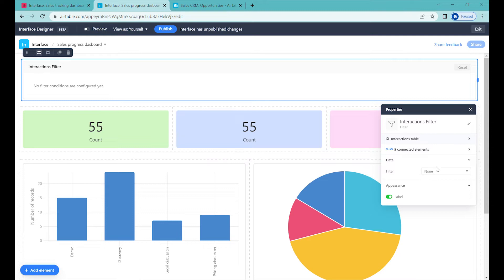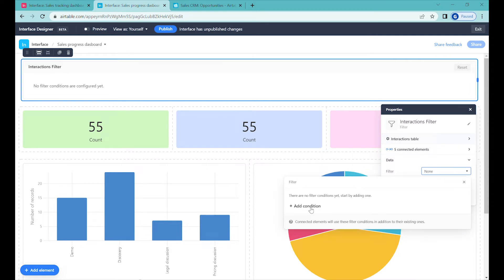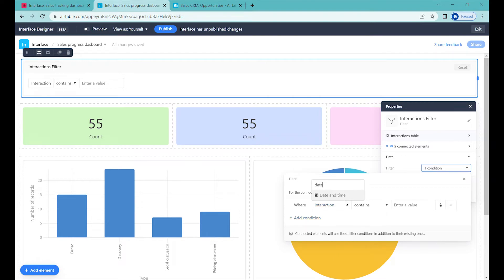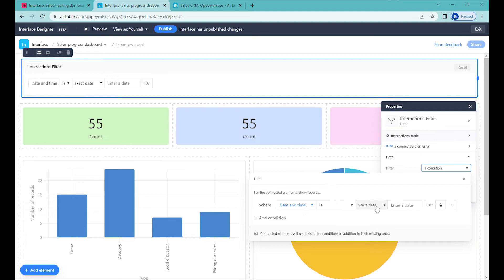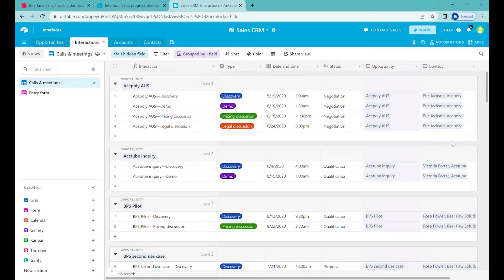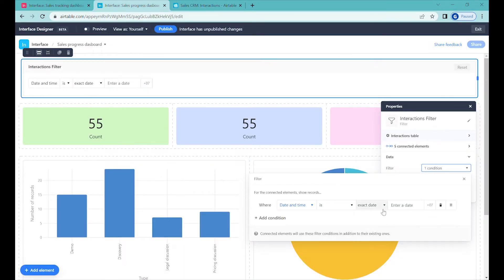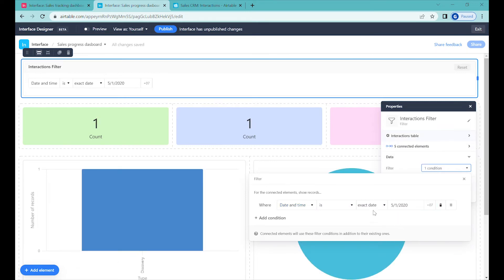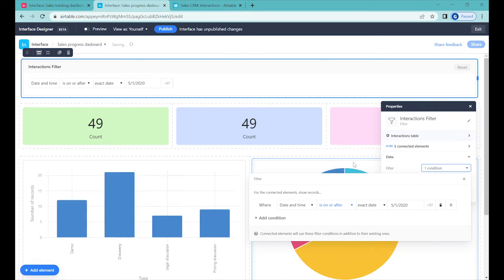We can ignore all the connected elements for now. As a filter, we will add a condition, and the condition will be the date. The date will be on or after an exact date, because the data inside this pre-filled Airtable is from 2020 — we'll just use this as a sample. After that date, we have 49 interactions.